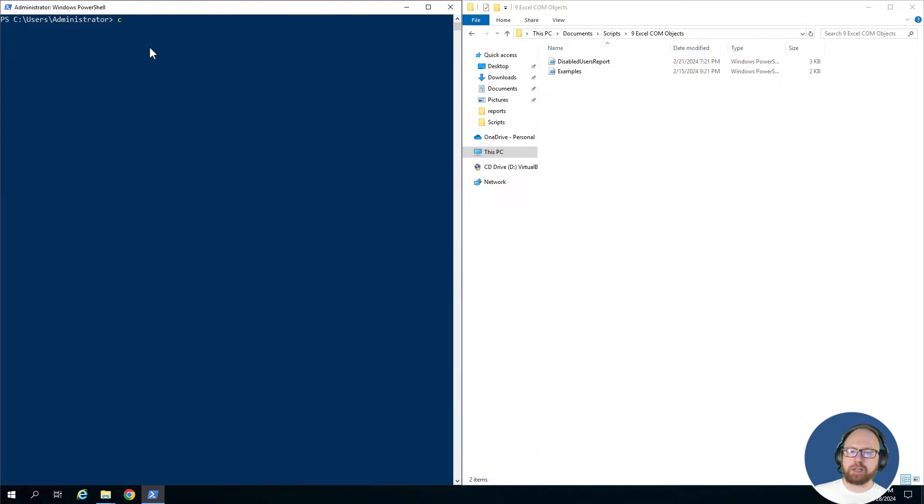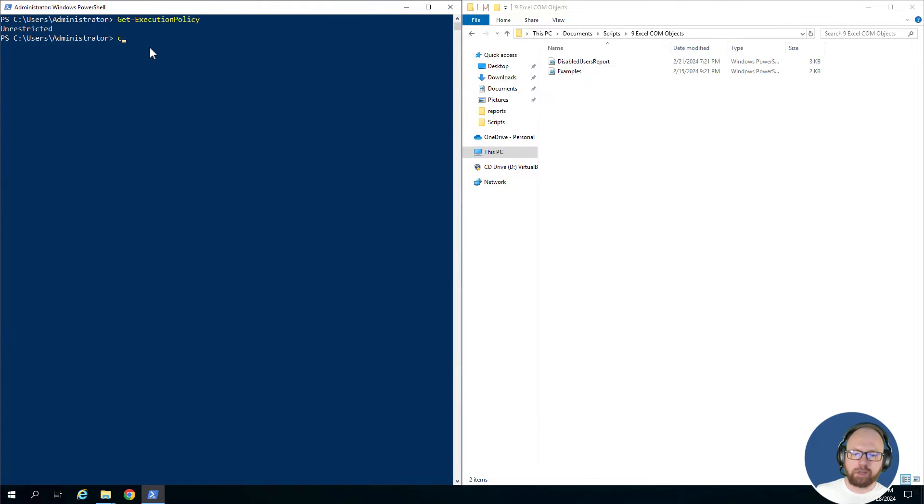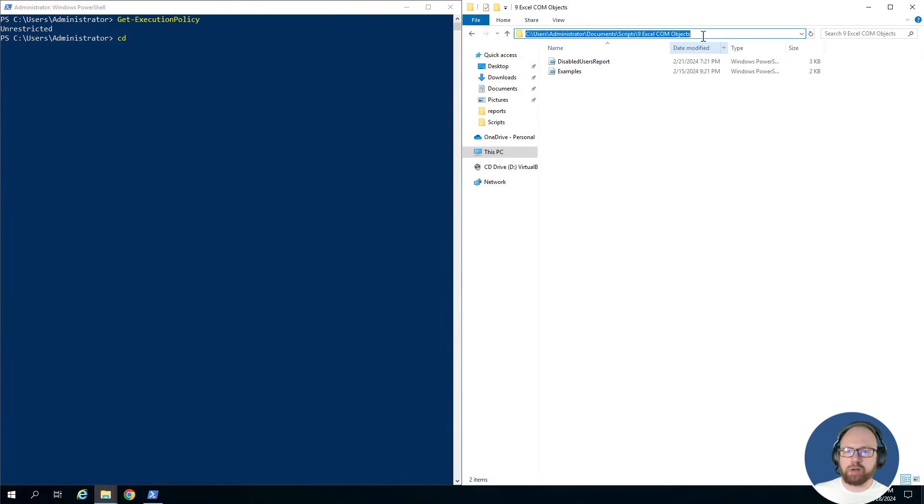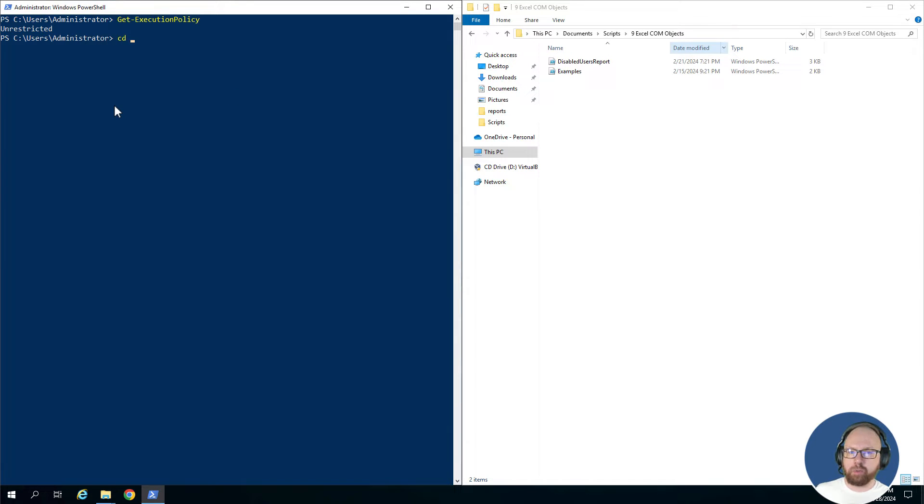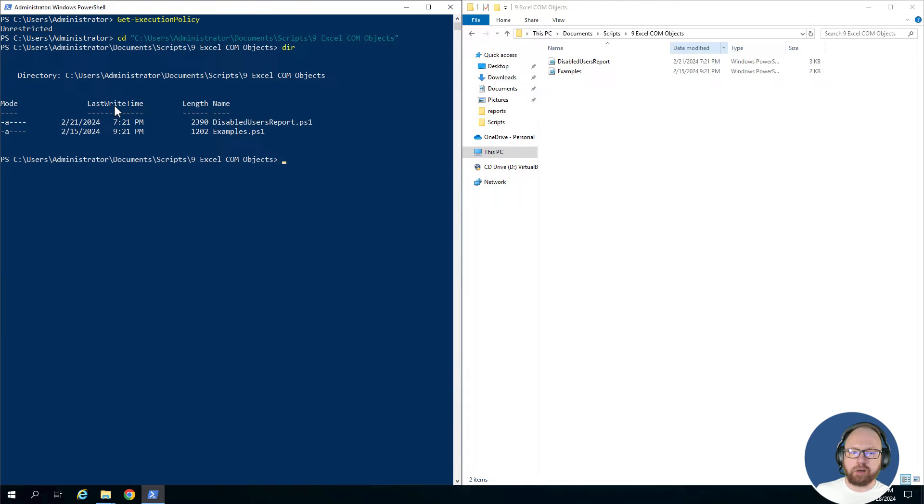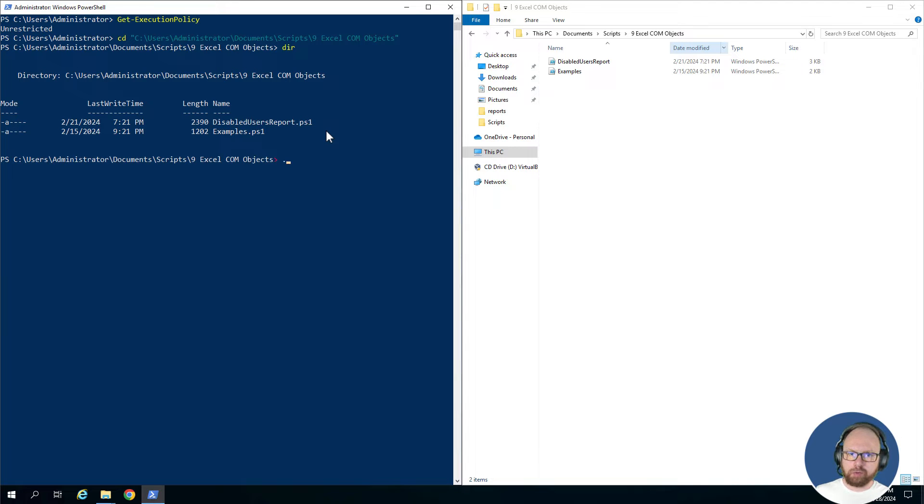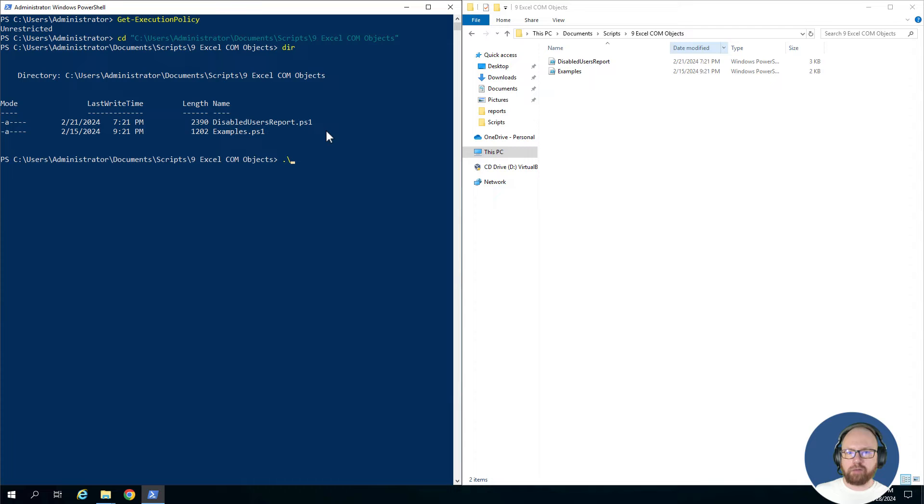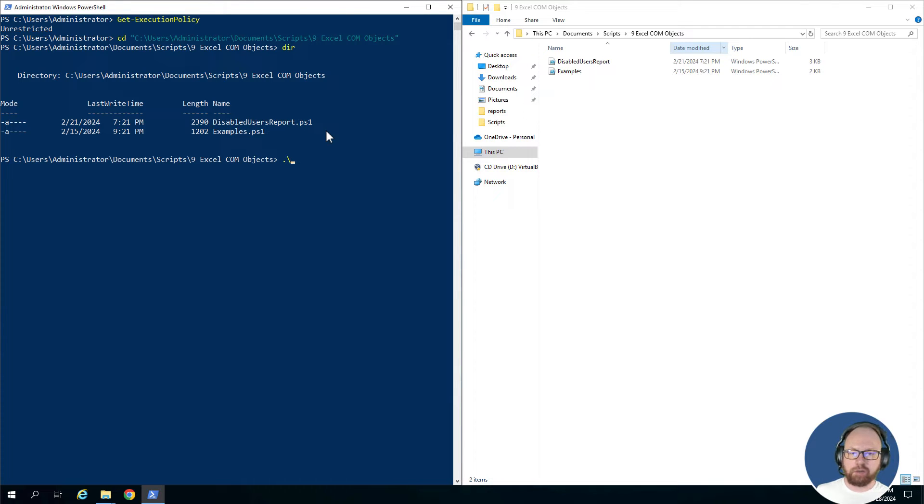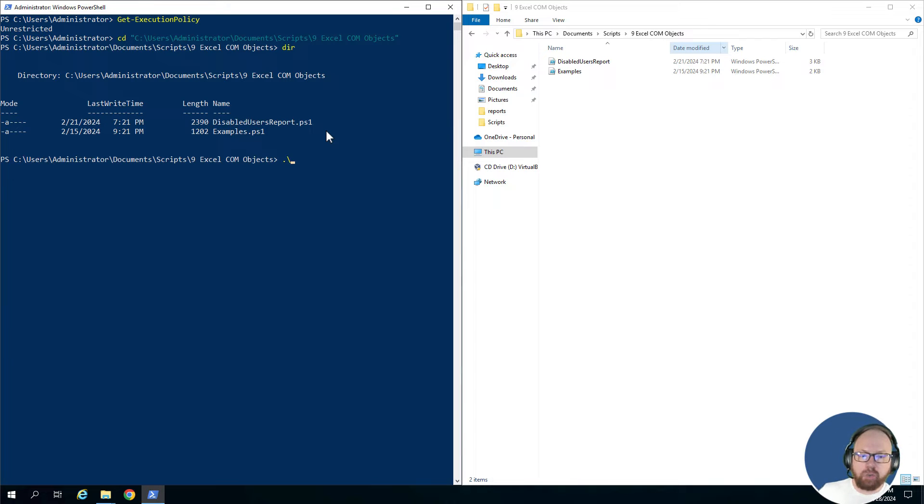So we'll go ahead and run this. We'll say yes to all, and then when we say get-executionpolicy, we'll see that it says unrestricted. The first way we're going to run a script is I'm going to move into the directory where my scripts are at. We're going to go ahead and run the disabled users report script. This script basically pulls the disabled users from Active Directory and creates a spreadsheet. If you haven't seen it yet, this is actually the report we write for the Excel spreadsheet creation video.